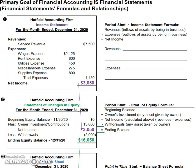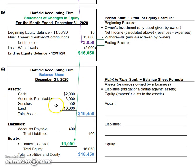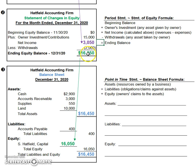Now let's show the relationship between the statement of equity and the balance sheet. The net income amount, shown here in purple, is the relationship between the income statement and the statement of equity. The relationship between the statement of equity and the balance sheet is the ending equity balance. Remember, the balance sheet formula is: assets always have to equal liabilities plus ending equity. The ending equity balance moves down to the balance sheet, and then the balance sheet must balance.